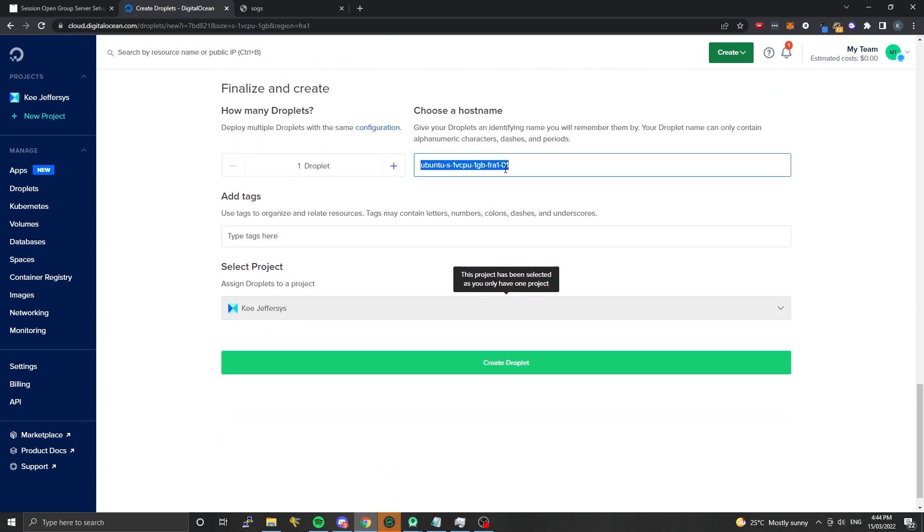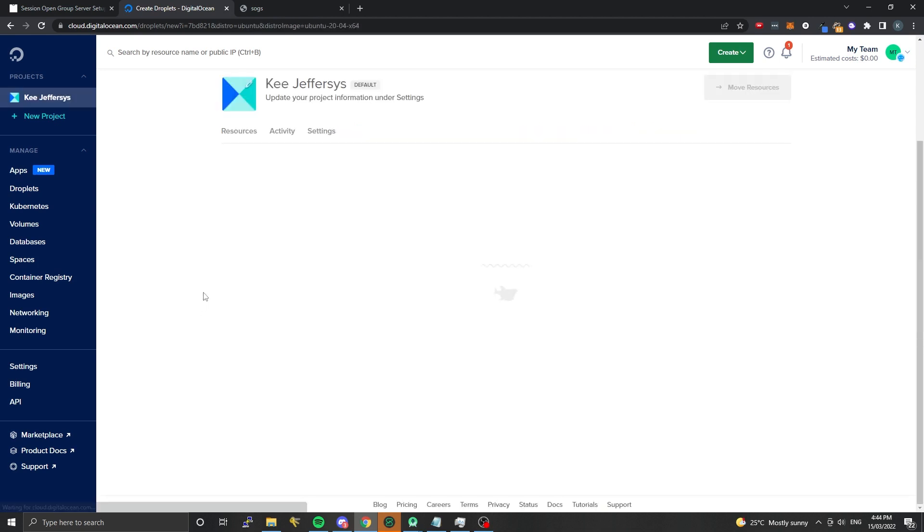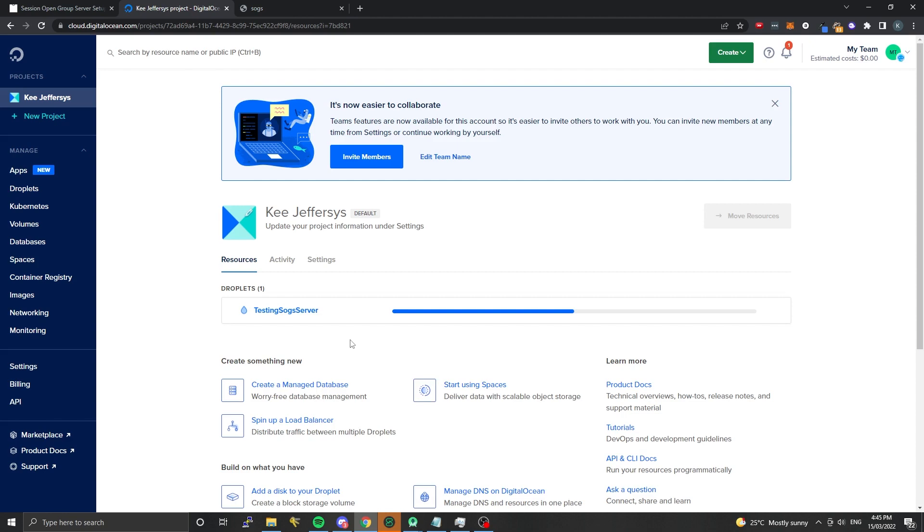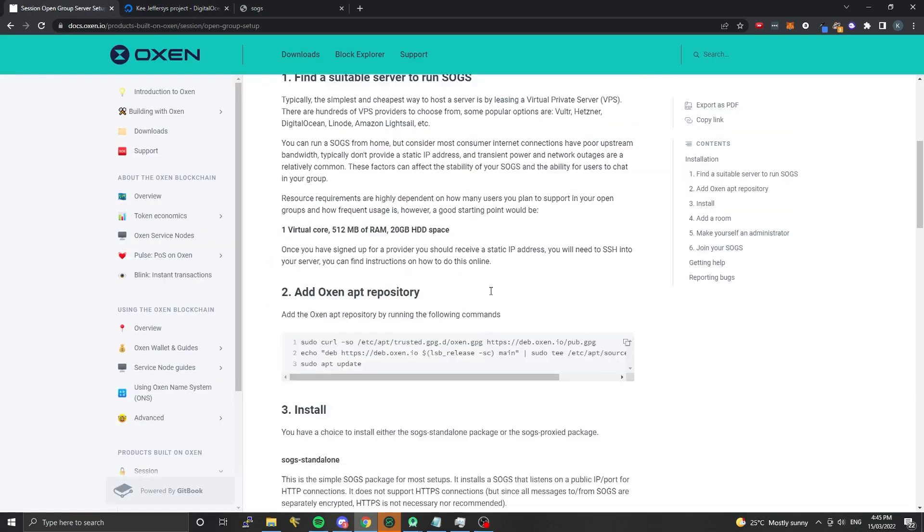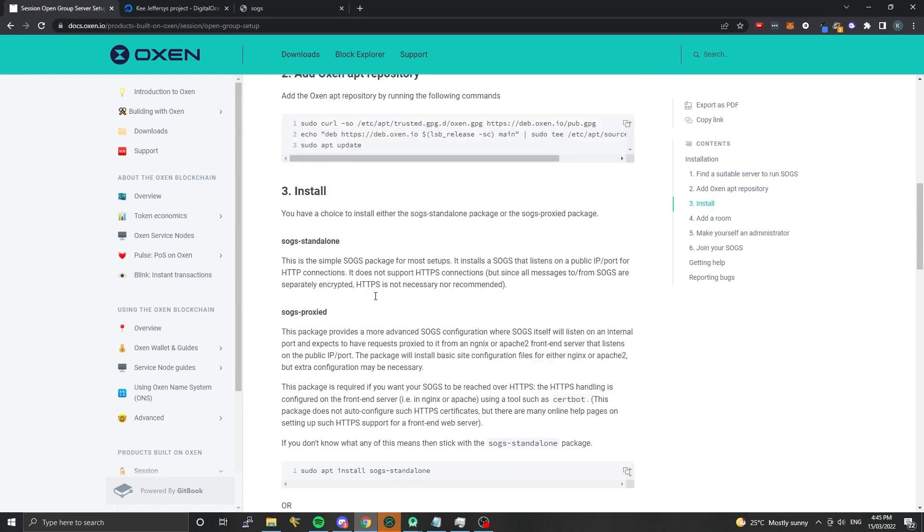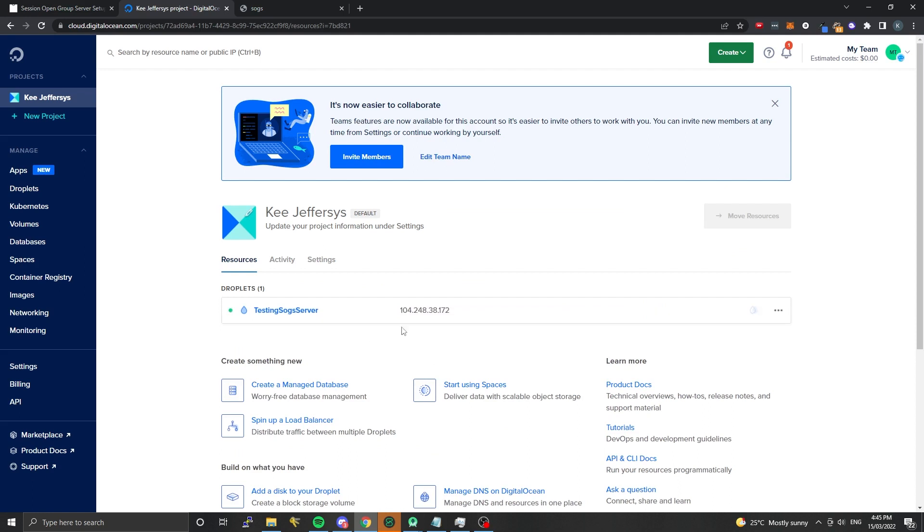I'm going to call it the testing SOGS server and I'll create that droplet. What I'm hoping for here is a public IP address once it creates the server, and I'll use that public IP address to SSH into the machine, add some repositories, and then configure my room setup.